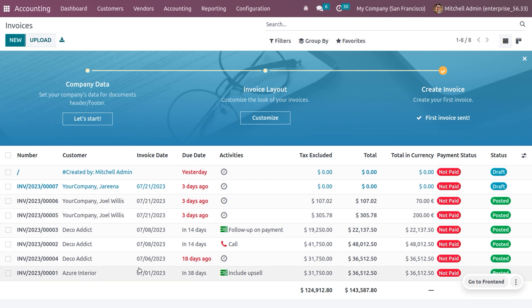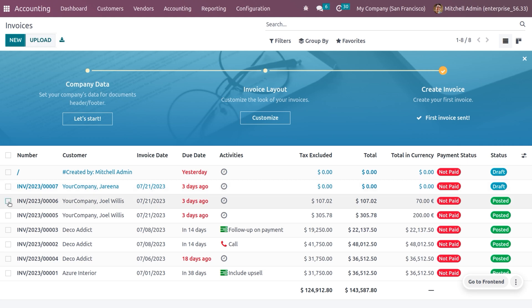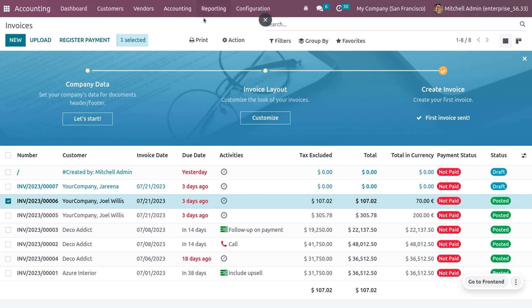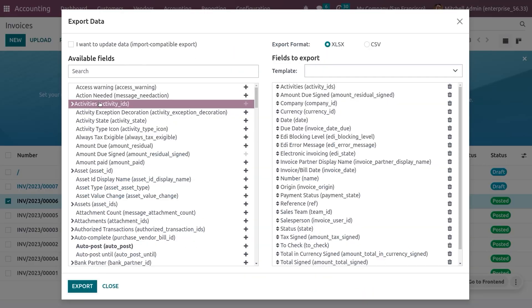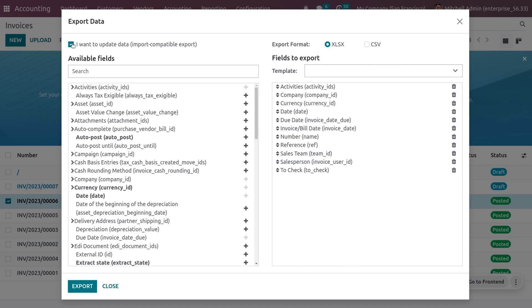If you want to export specific fields, you have to choose one of the customer invoices from the list. You'll see an Action button appear. When you click on Export, you can export data in different formats such as XLS or CSV. You can also enable 'I want to update the data - import compatible', which means no manual mapping of fields is required. Enabling this will also generate an external ID so you can update and import data without creating duplicate records.